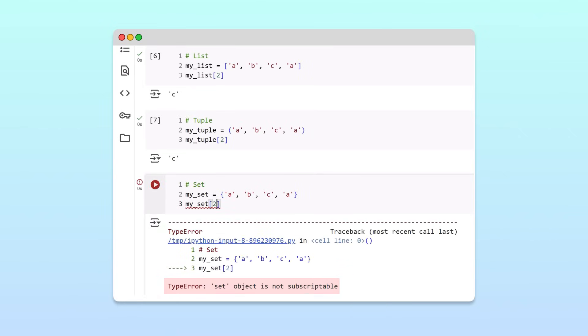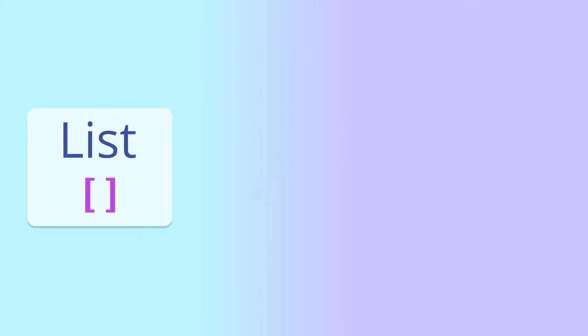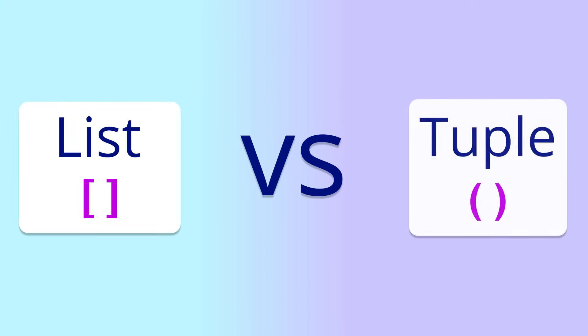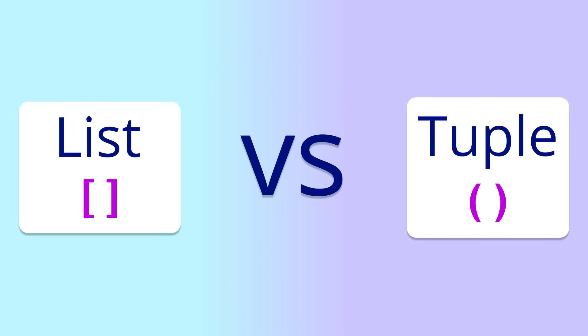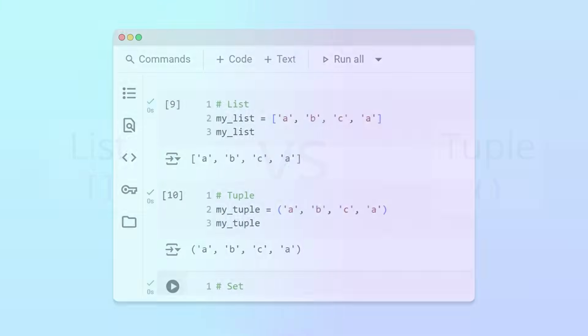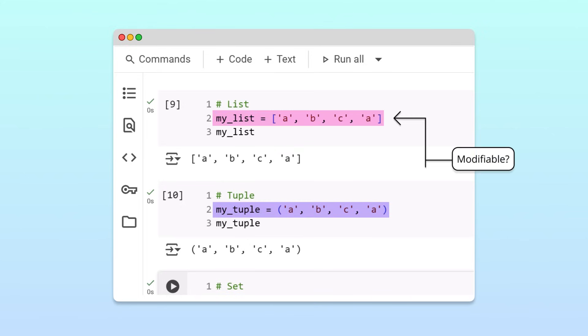Now that we've compared sets to lists and tuples, let's look at what makes lists and tuples different from each other. The key difference between lists and tuples is whether the collection can be modified after it's created, a trait called mutability.